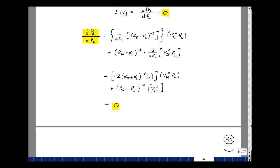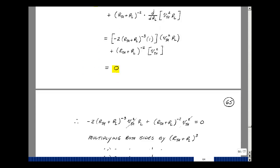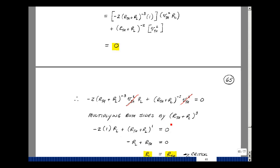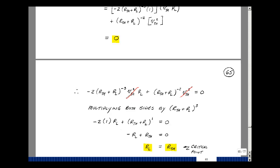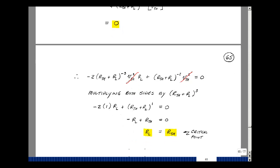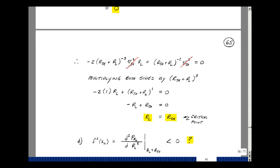Setting that equal to zero and rewriting the equation: there's a common V-Thevenin squared, so divide through by that. Multiplying both sides by R-Thevenin plus R sub L to the third power, the exponents simplify — minus 3 plus 3 gives the quantity to the zero power, which is one. I end up with minus 2 R sub L plus R-Thevenin plus R sub L, which simplifies to minus R sub L plus R-Thevenin equals zero, giving R sub L equals R-Thevenin. Now this isn't the final answer — this is just where the first derivative is equal to zero.